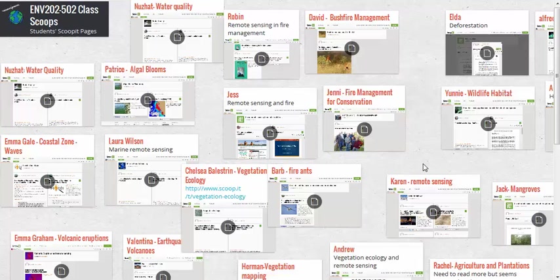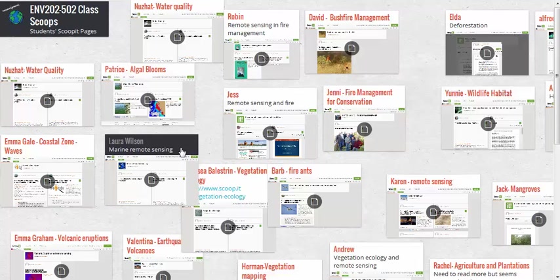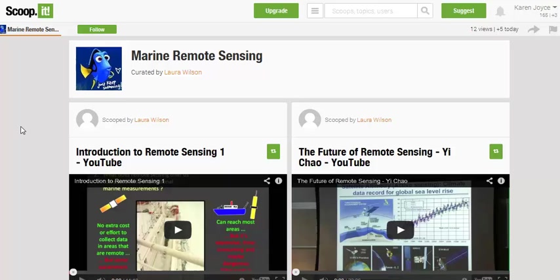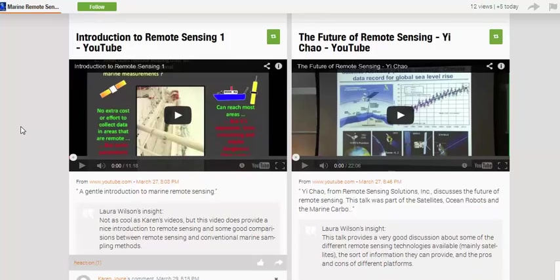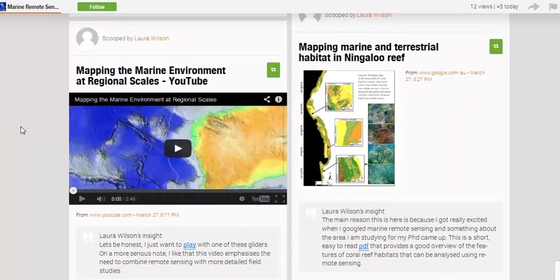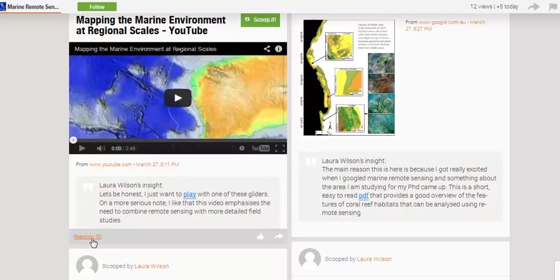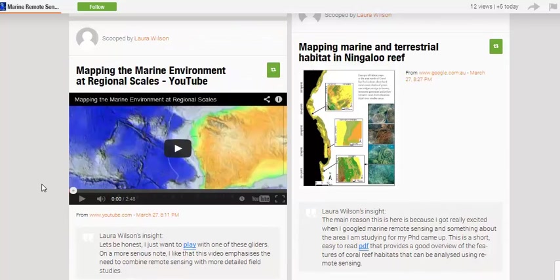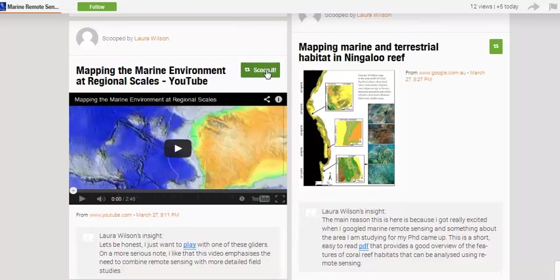Students then go in, pick a peer's ScoopIt page, and provide a comment about it. For example, if I'm interested in Laura's Marine Remote Sensing page, I click the link and it takes me directly to her ScoopIt site, where she's curated a number of different topics with insights. I can provide a Reaction to something she's posted. Also, if I see something I really like and want on my own site, there's an option to Scoop It yourself, letting you curate it back to your own ScoopIt page.